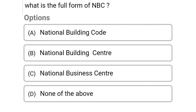So next question: what is the full form of NBC? Option A: National Building Code, Option B: National Building Center, Option C: National Business Center, Option D: none of the above. So the correct answer is Option A, National Building Code.